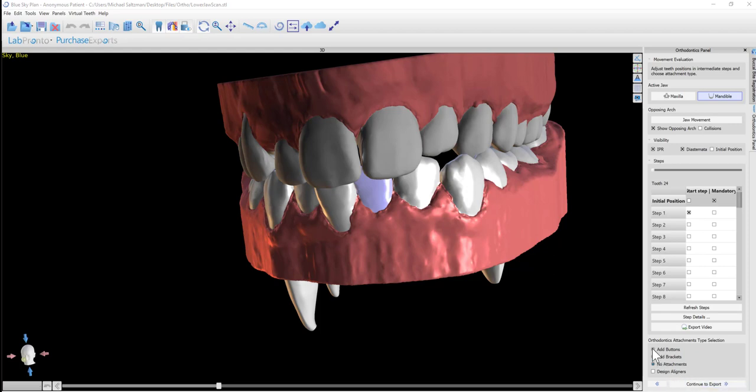We have other options as well. We have the option of add buttons. If you want to add buttons to increase the strength of the connection between the liner and the model or with the teeth, then you would click add buttons, and we'll take a look at that in just a minute. We also have add brackets in a situation where you're going to be creating an indirect bonding tray. If you're going to be creating an IBT, then you would use the add brackets option.